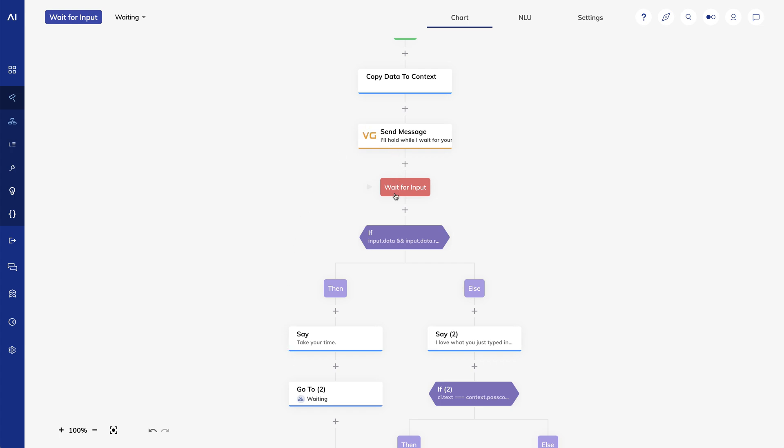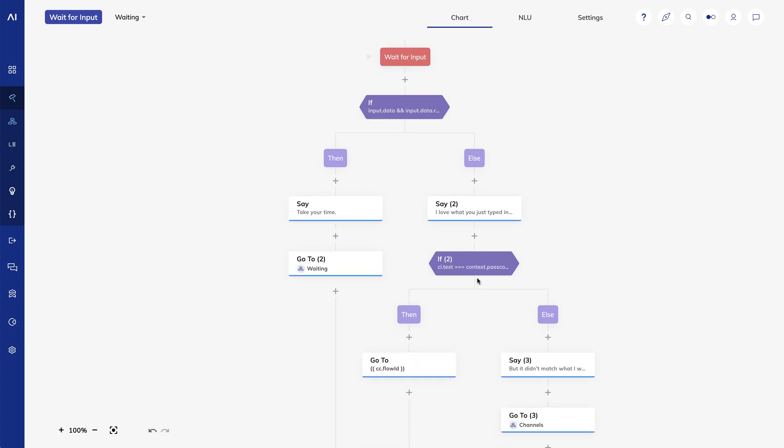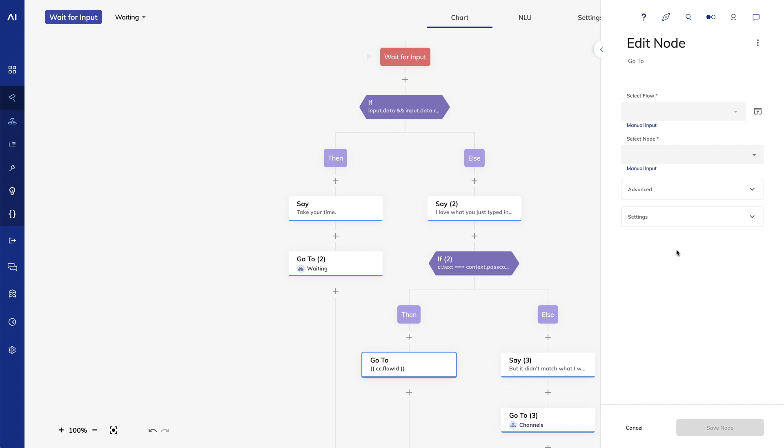Then we'll tell the user that we're here and that they can take their time. When the user does enter an input, we're going to verify that it's what we expect—that it's the actual PIN that we sent them—and then we'll route them back to the flow and the node that was passed into this waiting flow.